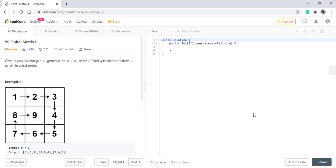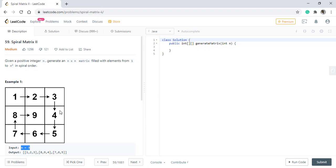In the first example, we can see the pattern in which we need to fill up this matrix of n×n. In the first part of this problem, we were given the matrix and we needed to return the values in spiral fashion, while in this we are only given n and we need to generate the matrix.